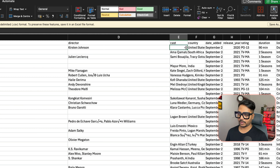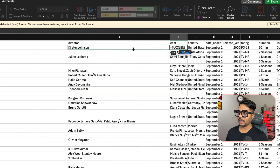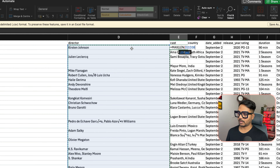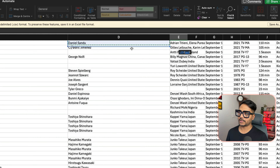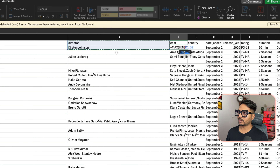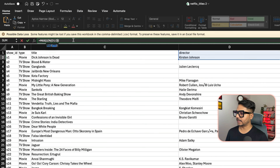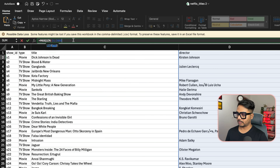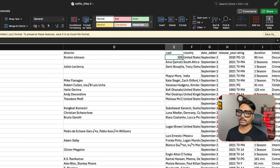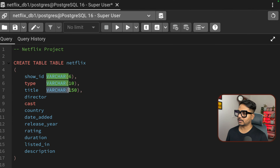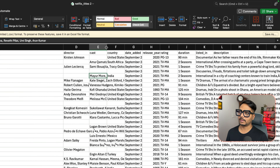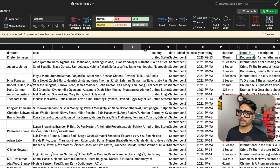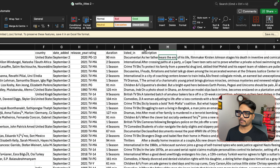Using MAX(LENGTH()) in Excel for listed_in shows a maximum of 79 characters, so I'll redefine it as VARCHAR(100). I'll use DROP TABLE IF EXISTS followed by CREATE TABLE to recreate it with the corrected limit. Run both commands together, and the table is recreated. Refresh in the Tables section to confirm.